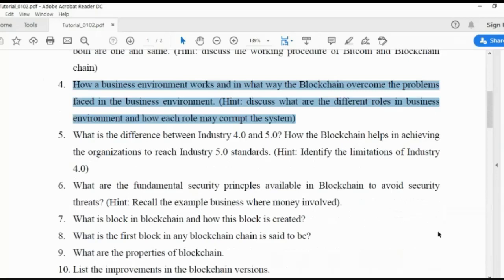Let me see this question: How a business environment works, and in what way the blockchain overcomes the problems faced in the business environment?